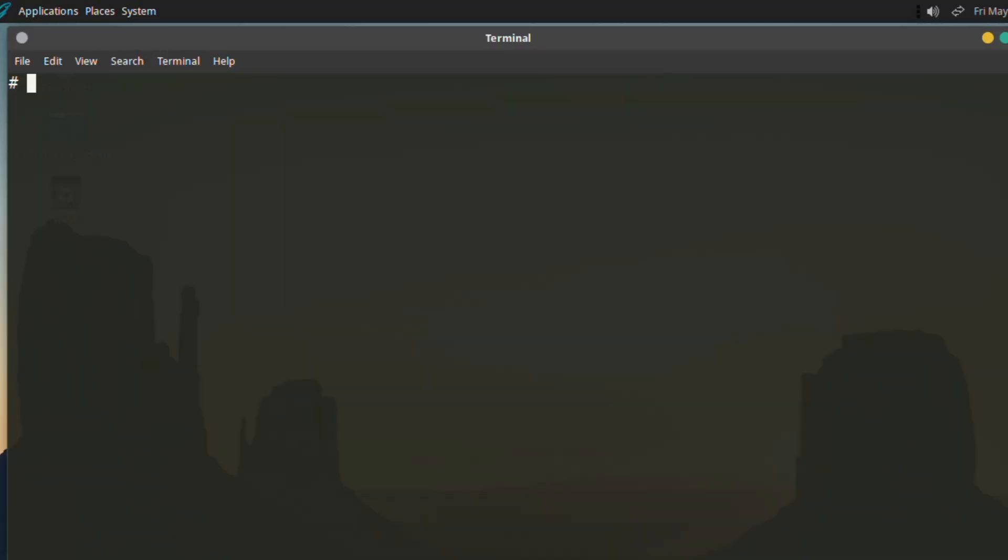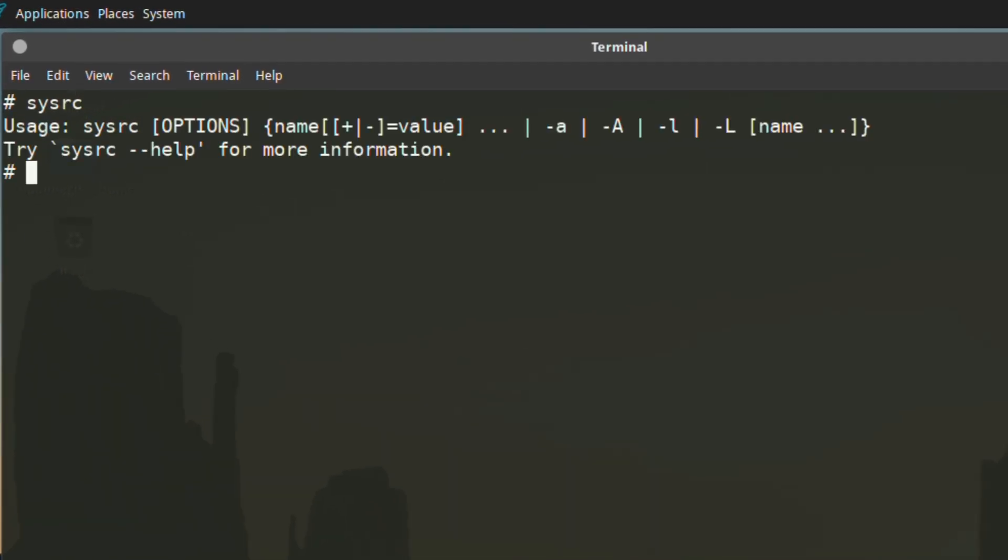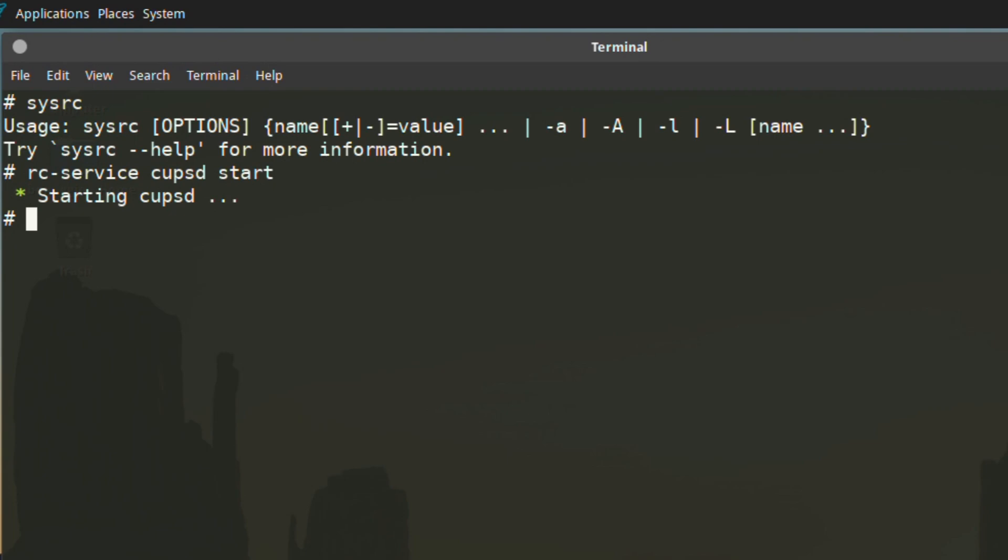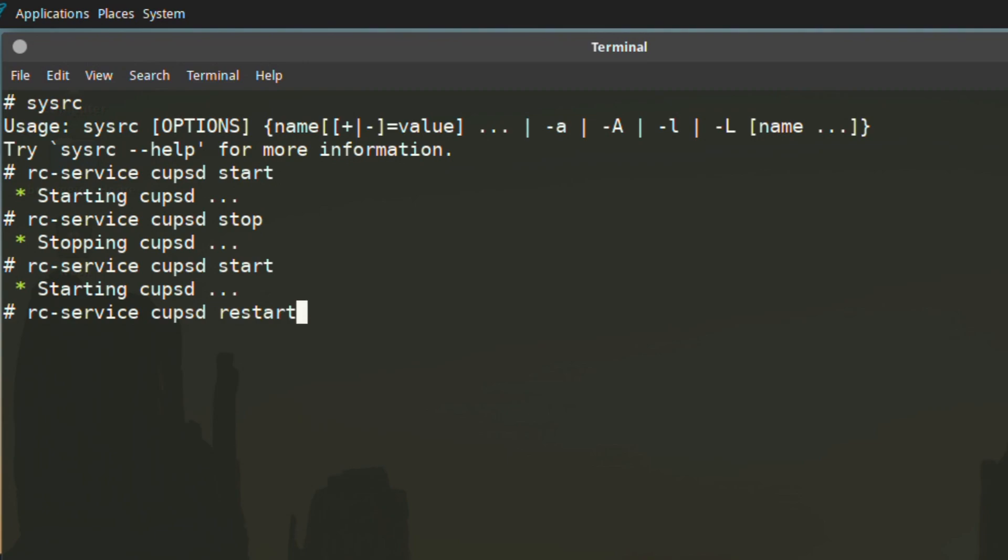In GhostBSD, you can use the sysrc to alter the rc.conf file without the risk of any grammatical errors. So this will do it for you. That's the same. It has the same function. But to command those services that you may put in the rc.conf using sysrc, in GhostBSD here, if you put rc-service, and in case of cupsd with cupsd then start, it runs the same. Then we can stop it as usual with rc-service cupsd stop. Then if we start again, we can also restart. So it looks the same and basically has the same functionality. It's just the syntax is different.